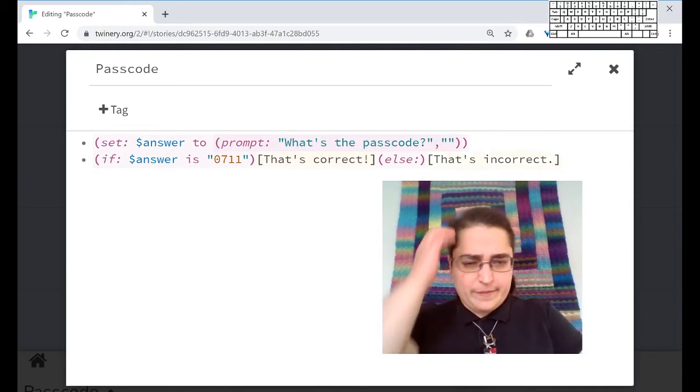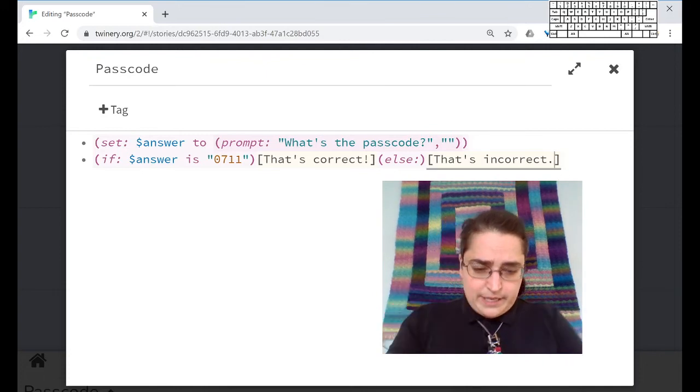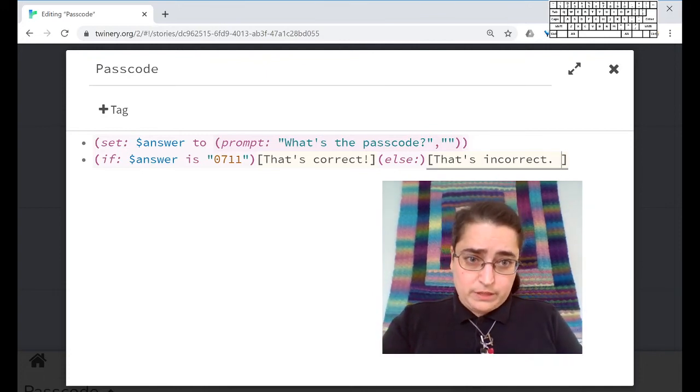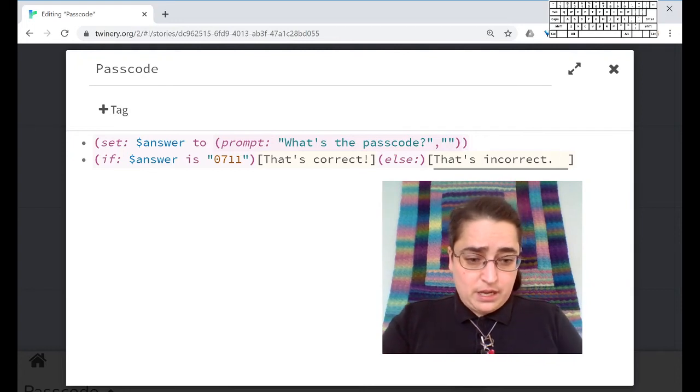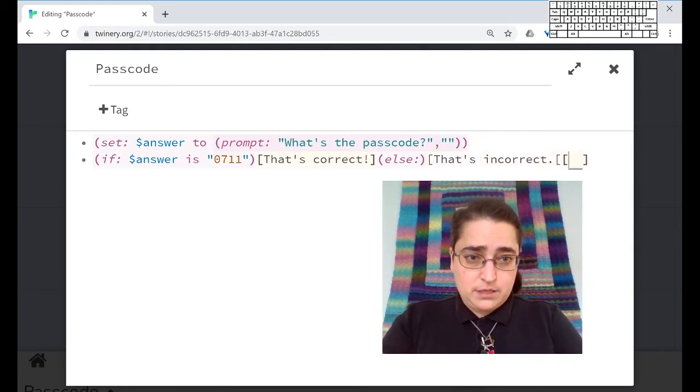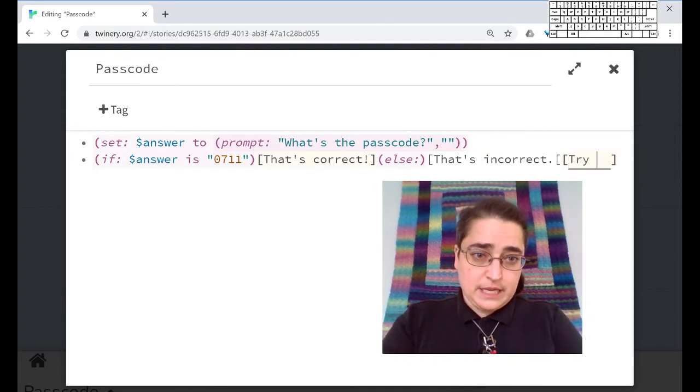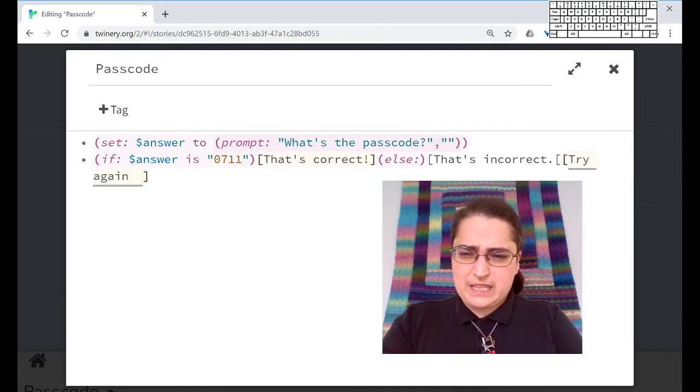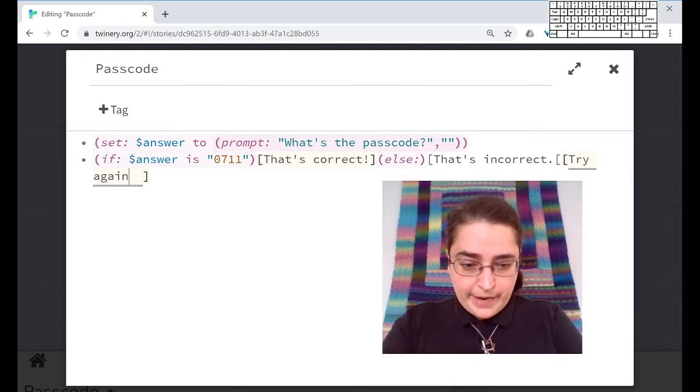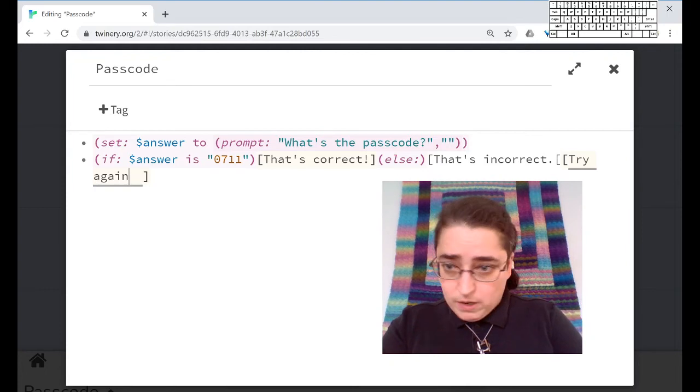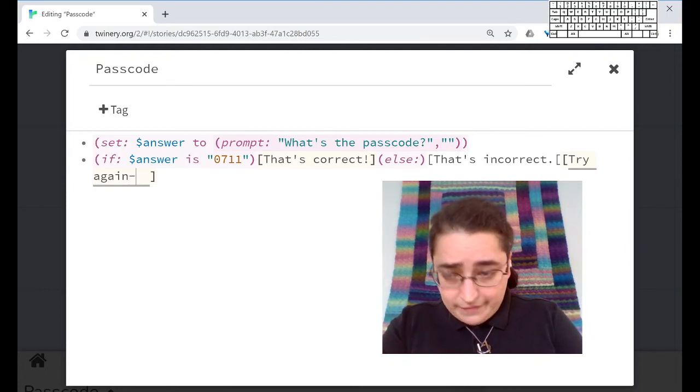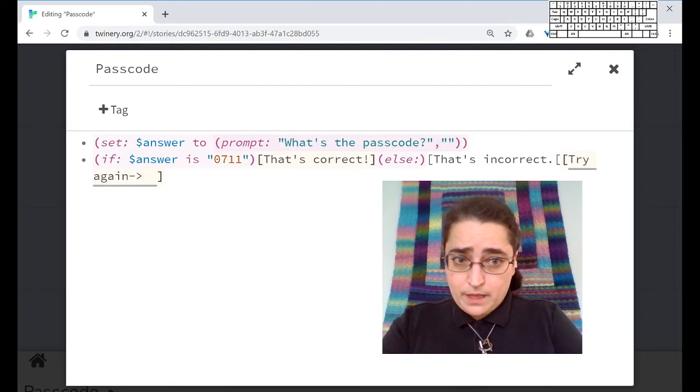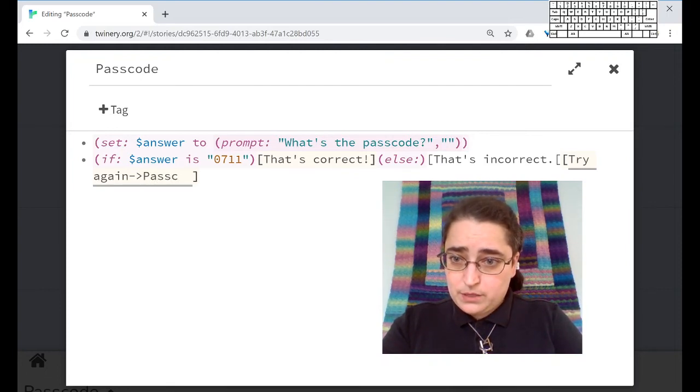Maybe I want to give them an option to try again. Yeah, okay. I'm going to do that. So I want to give them the option to try again. I'm going to make that a link. So two square brackets, try again. And I actually wanted that link to take them back to the same page. So I need a redirect thing that looks like an arrow minus, shift period. Go to passcode.